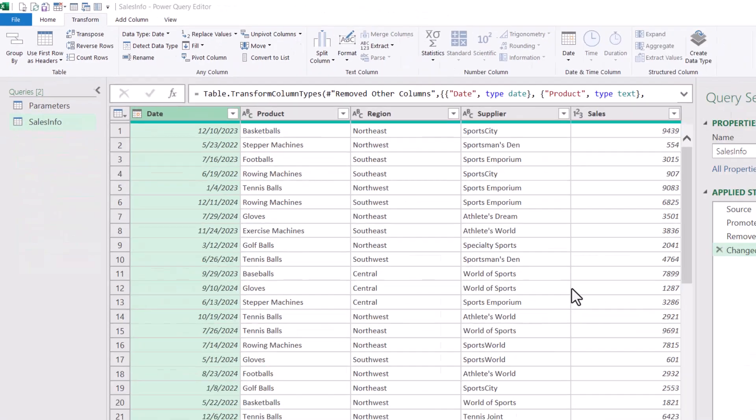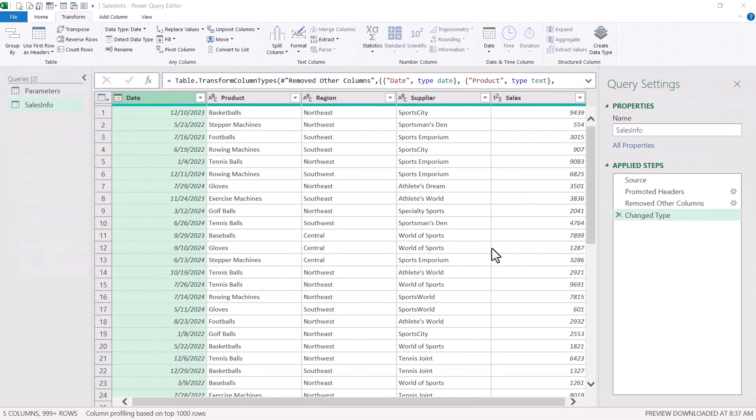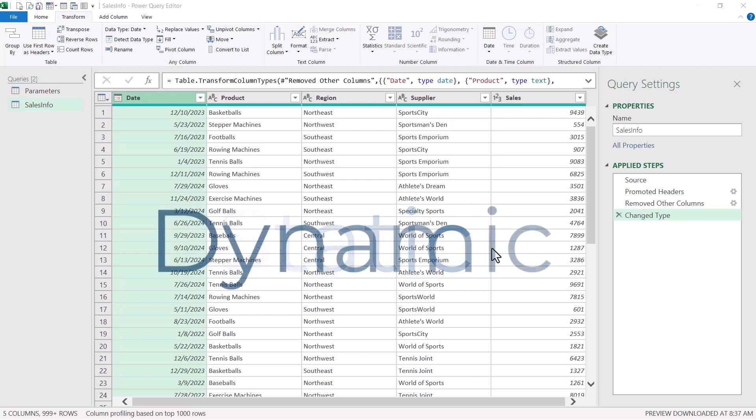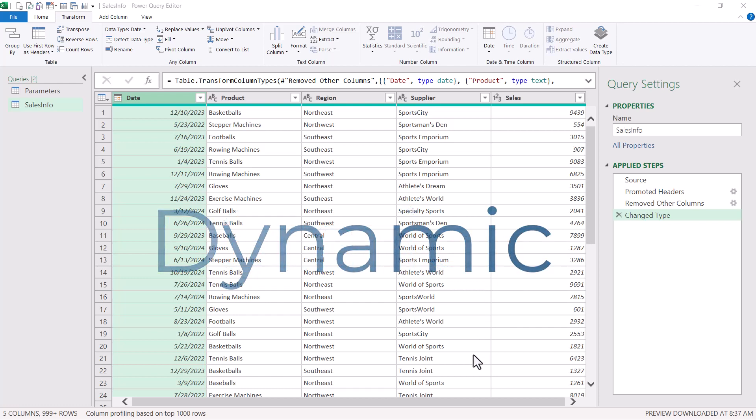Now as with a lot of things in Excel and power query, it's easier to build something in a static format just to make sure things are working properly and then turn it into a dynamic format. Since we need to filter by a date range, product, a region and a supplier, we'll go ahead and just invoke a temporary static filter.